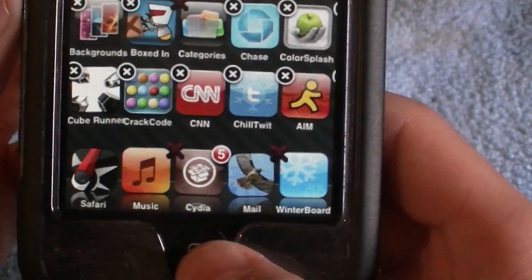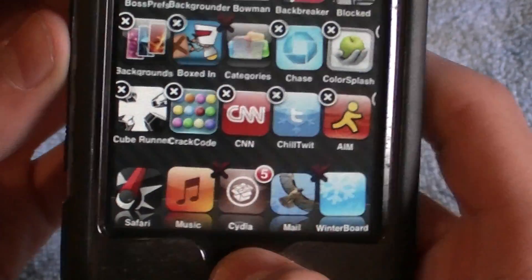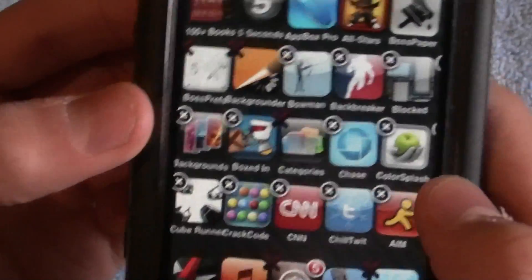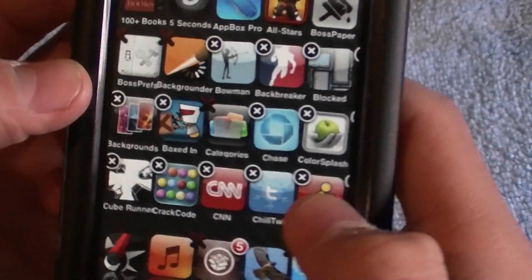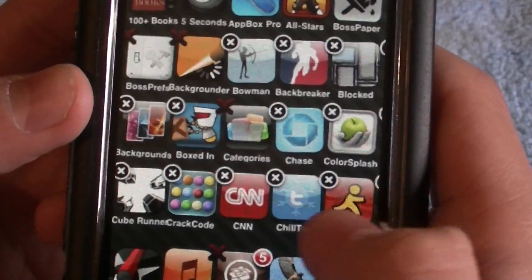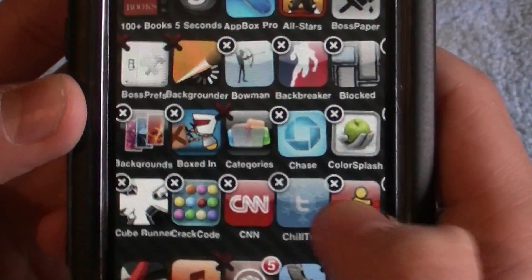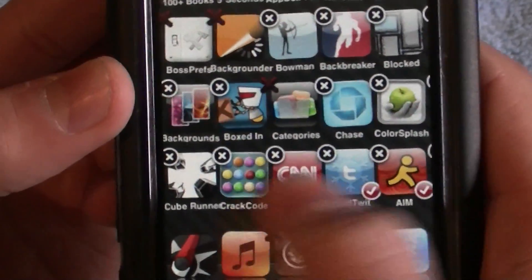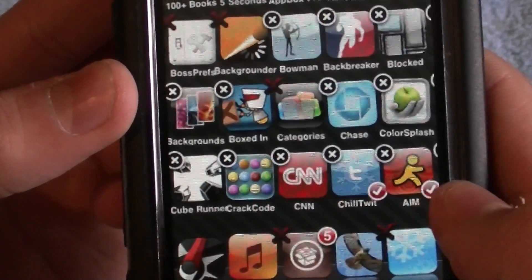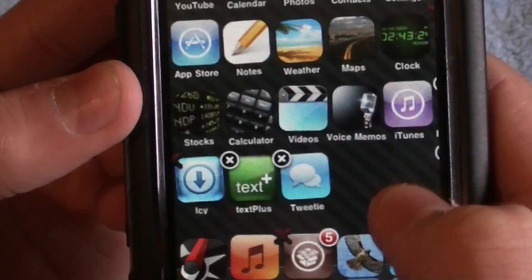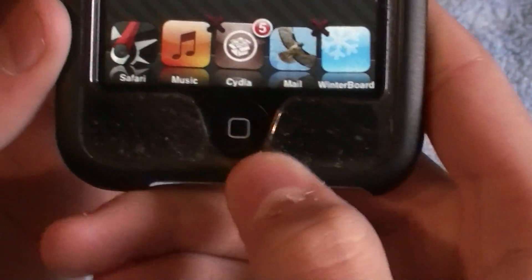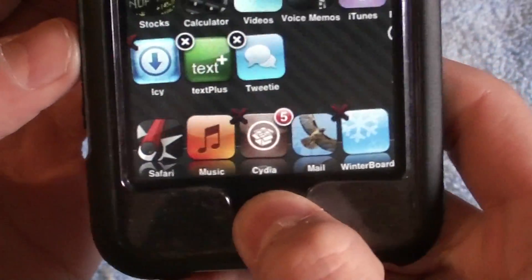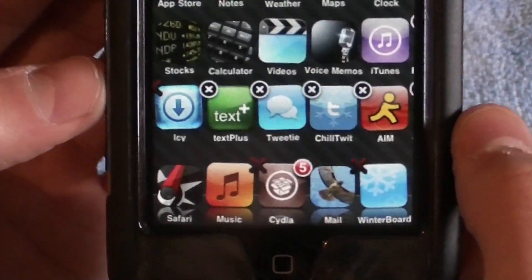That is how you move multiple icons on your iPod Touch. Just tap the ones you want, press the home button, and there you go.